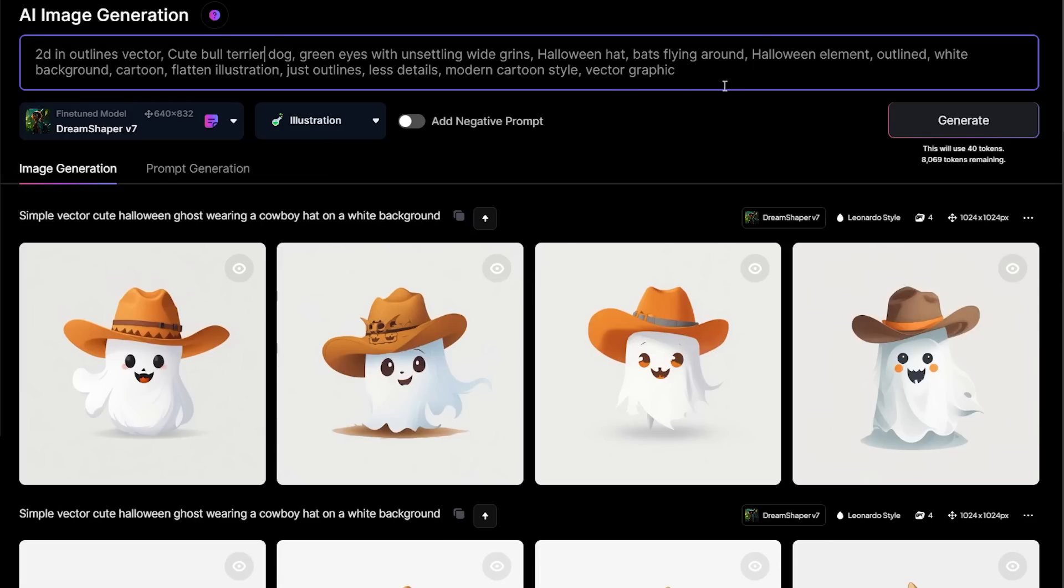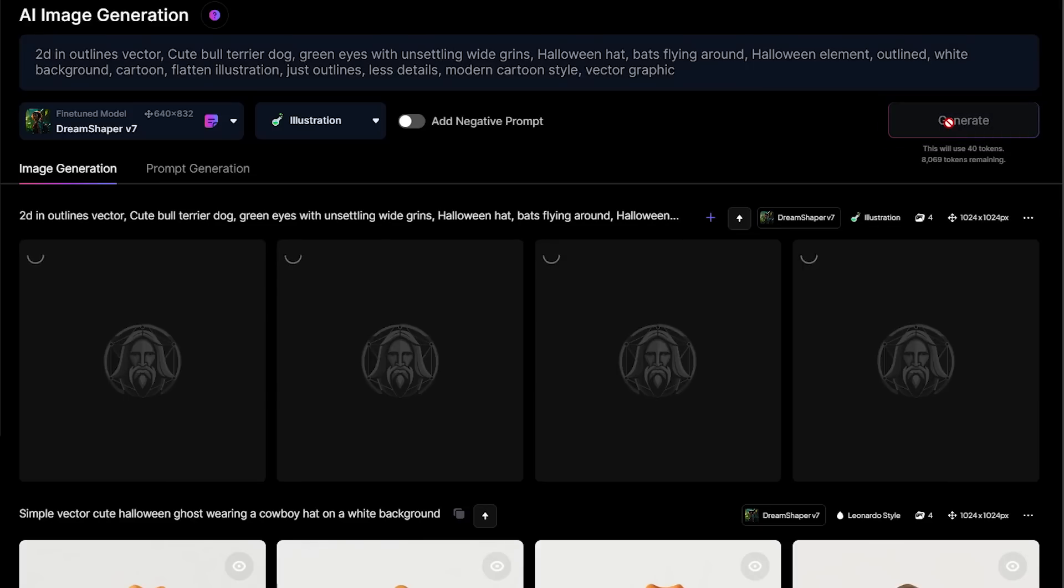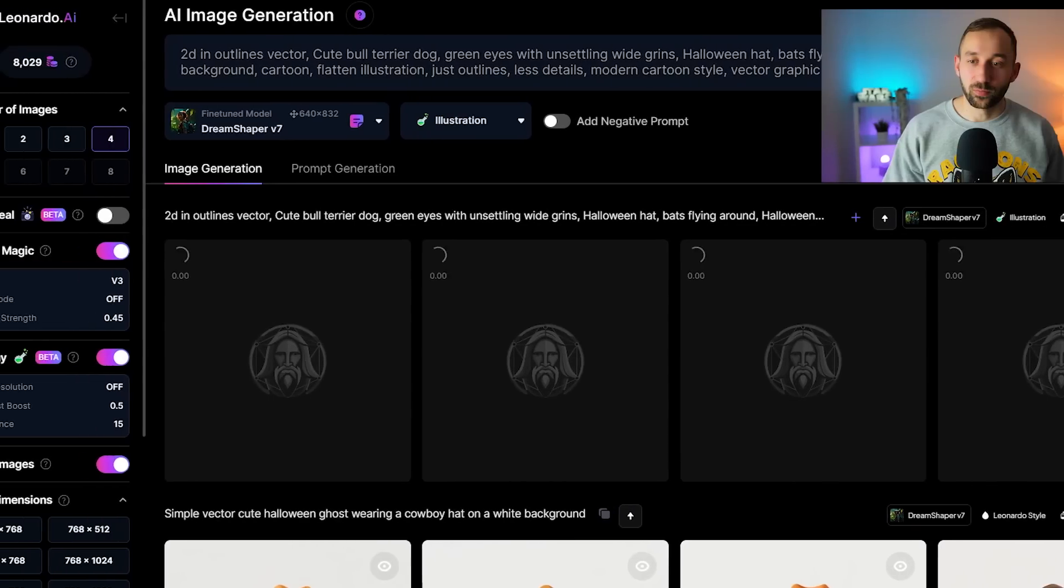Here it says Halloween hat, bats flying around. If you don't want any of these things you can remove them as well. Once you're ready, hit generate.